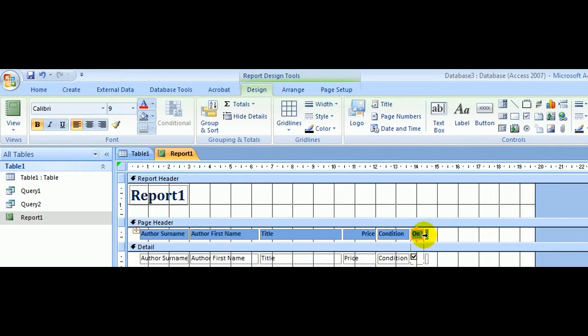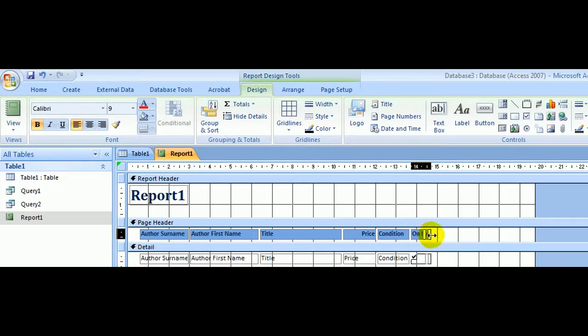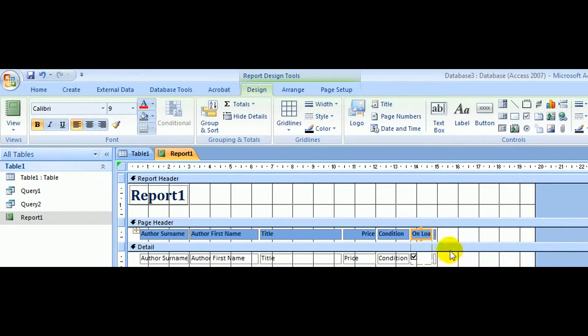On Loan—now that needs to be widened because that was the date. It wasn't displaying properly. It's not wide enough.